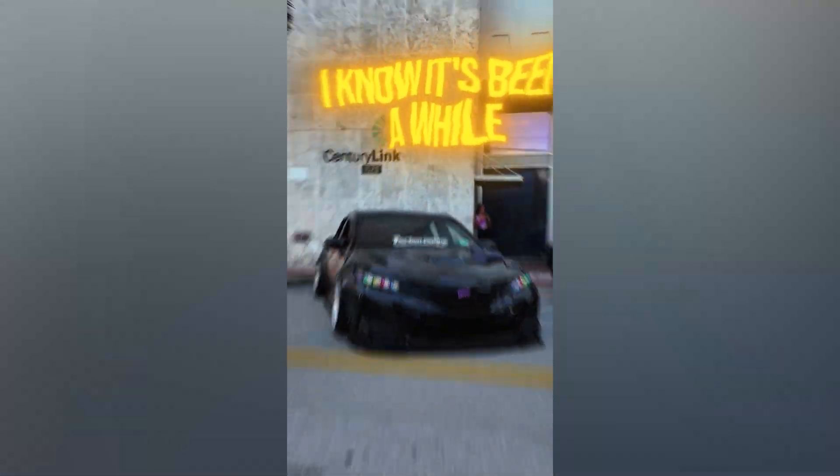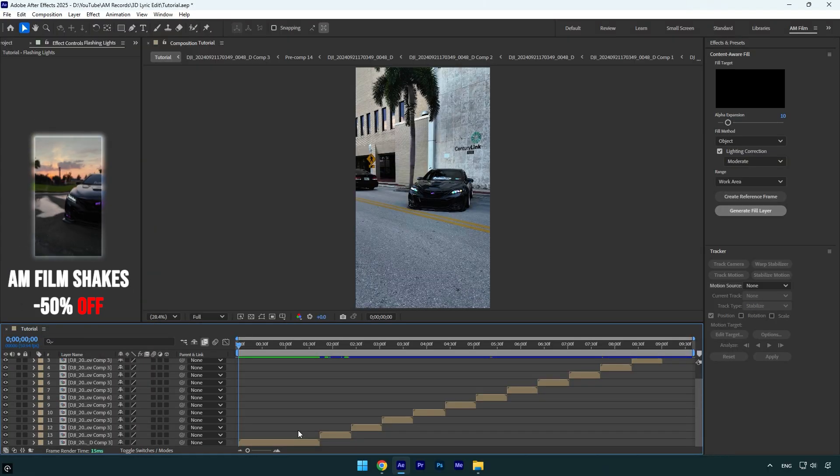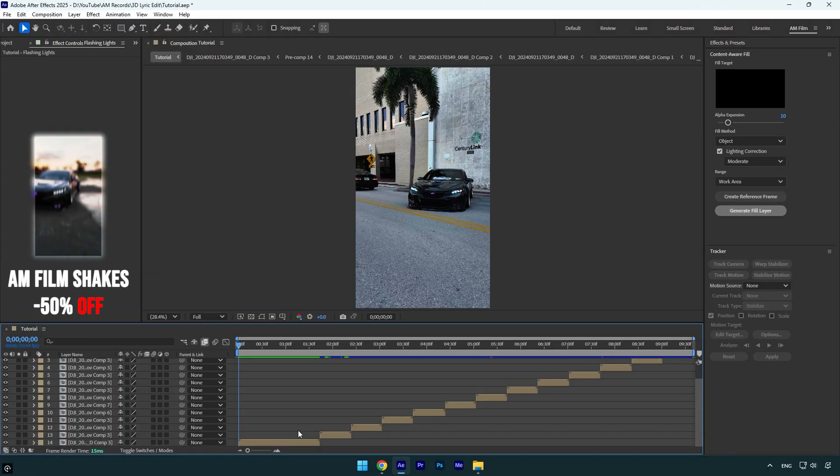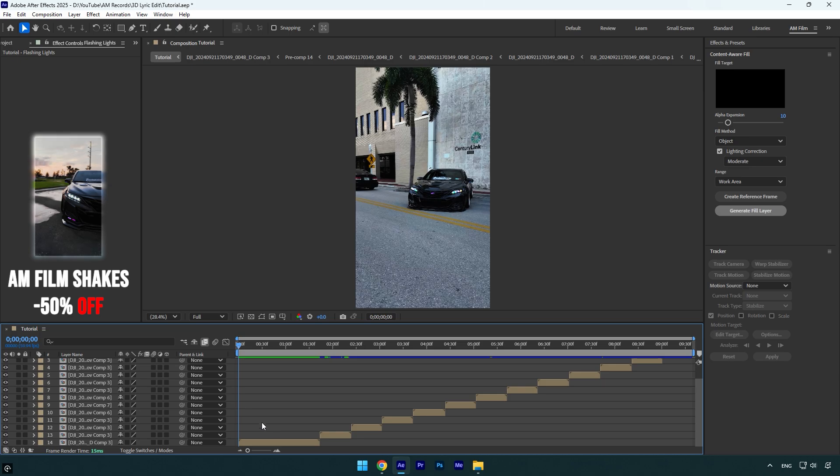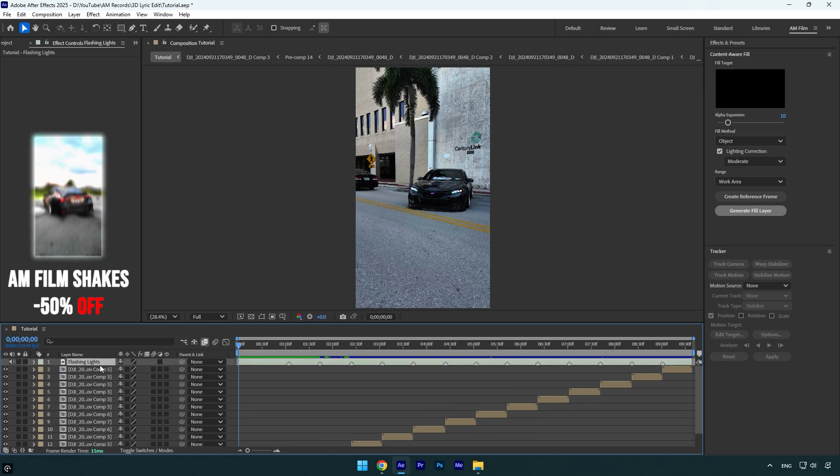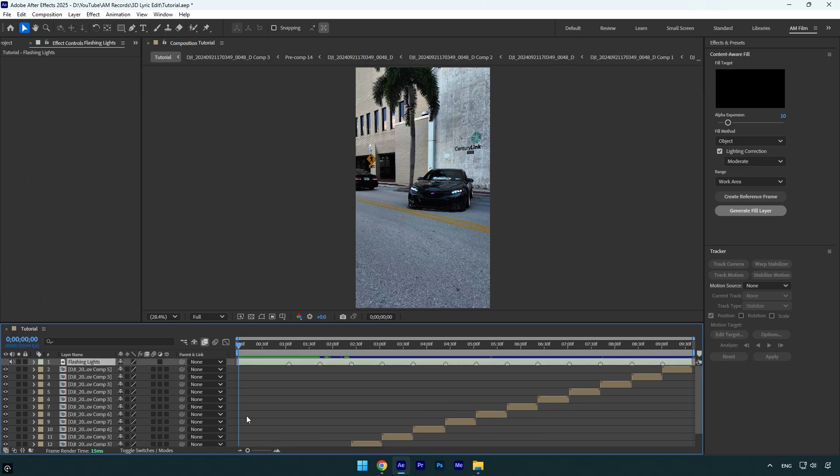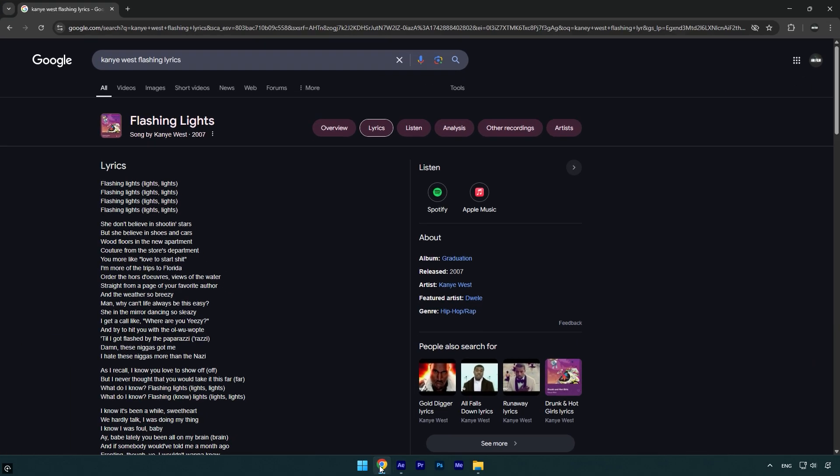Hi guys, in this tutorial I'll show you how to make a lyric edit easily in After Effects. Let's begin. Here I have a song I'll be using. To find any lyrics, you can Google the song name and find it easily. Here is the text and the first word from the song is right here.